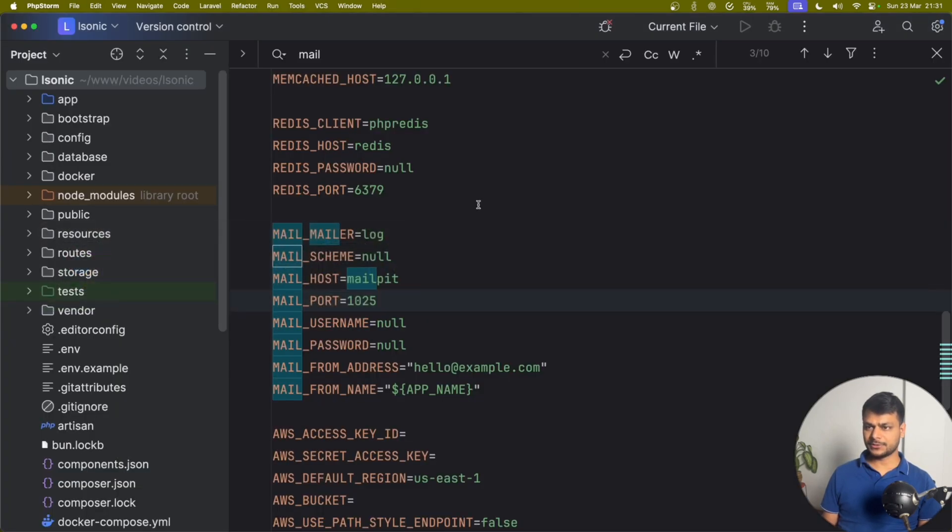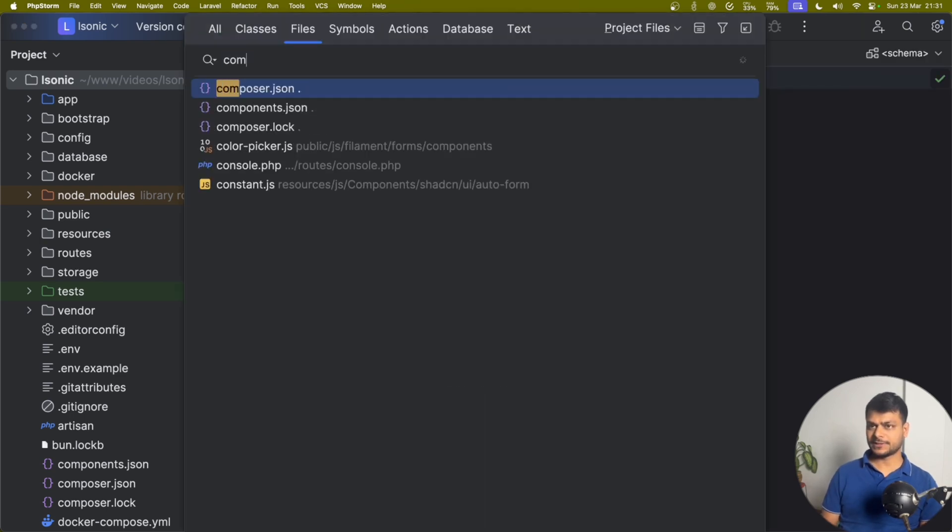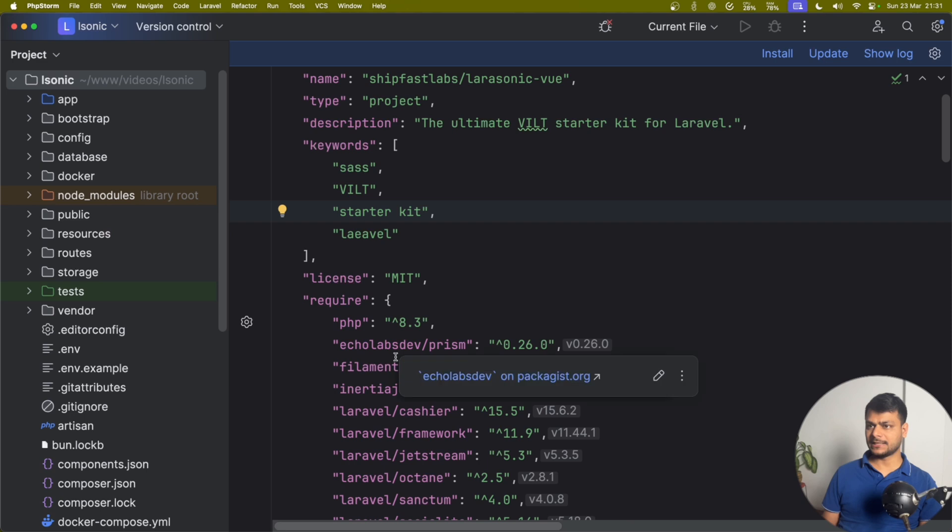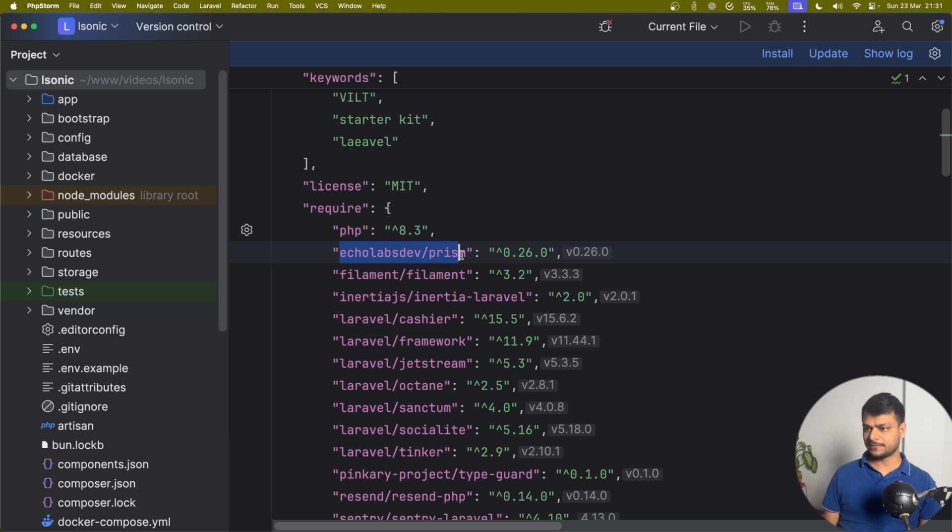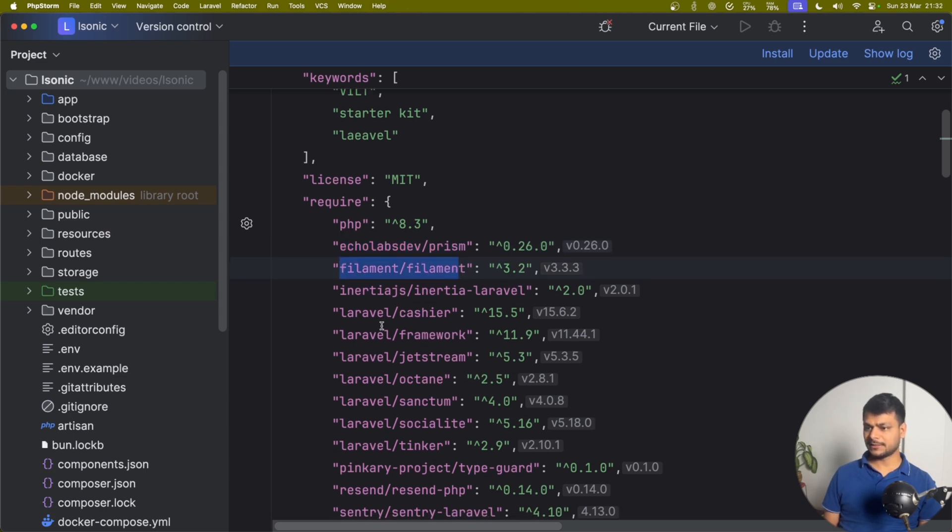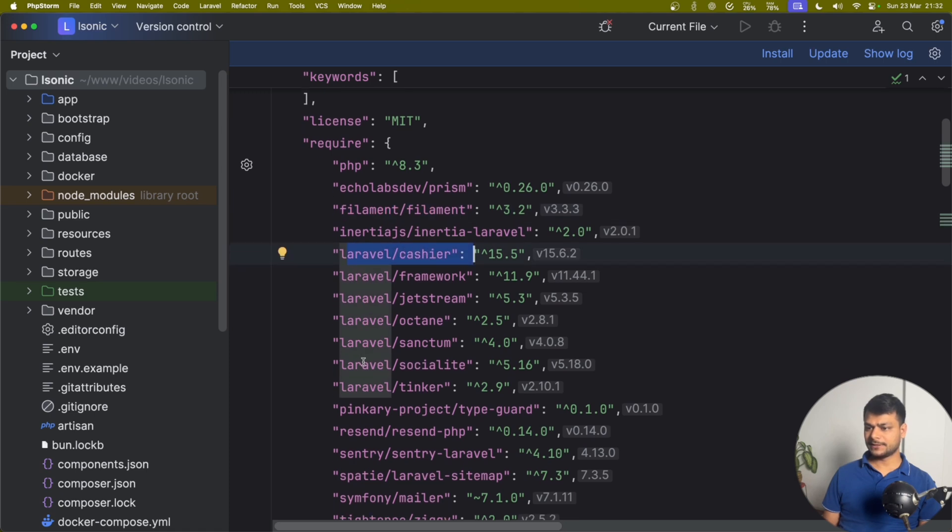Let's jump into the code of this repository. First I would like to check what's inside composer.json. What are the packages? Latest PHP version, really great. Prism for AI integration, really cool. Filament admin panel, Inertia, Payment Cashier. Everything that we need. Sanctum, great.